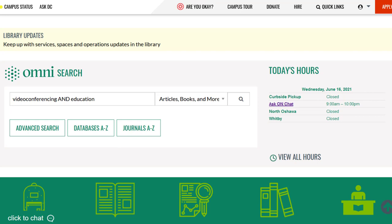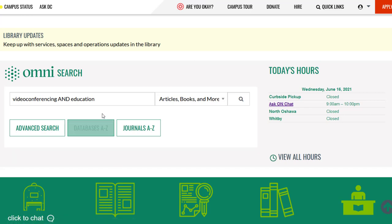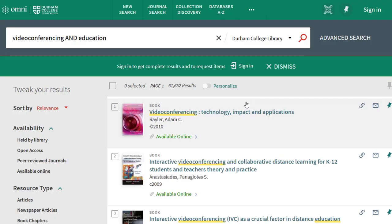To get started, enter a couple of words into the search bar and then hit the search button. For our example today, we're going to do a search on video conferencing and education. As you can see, we have lots of results — over 58,000.